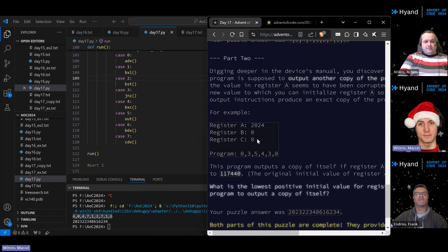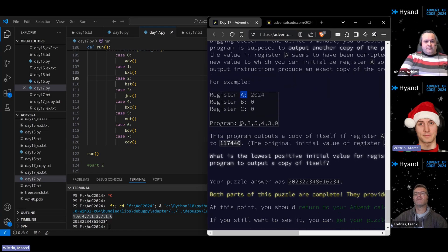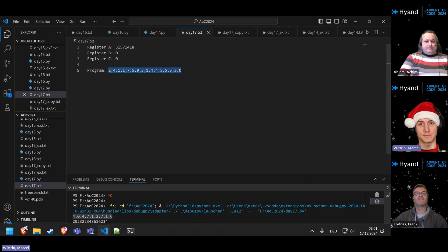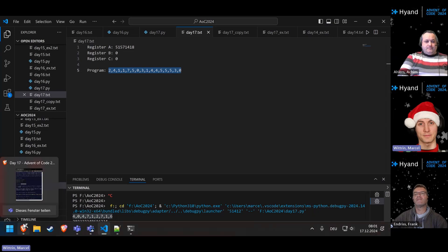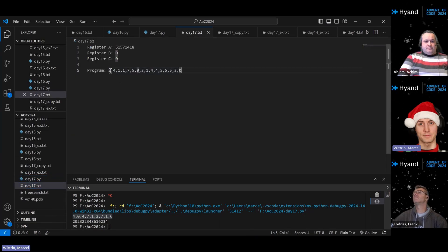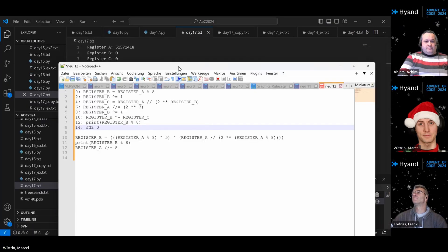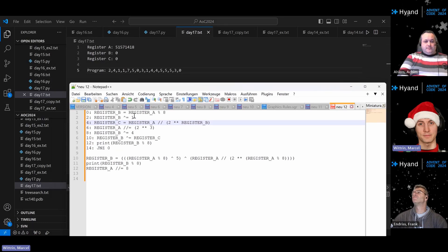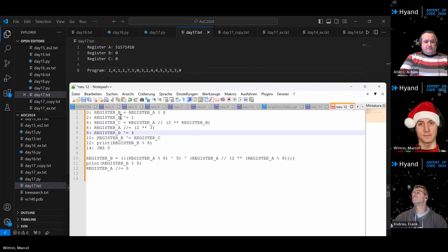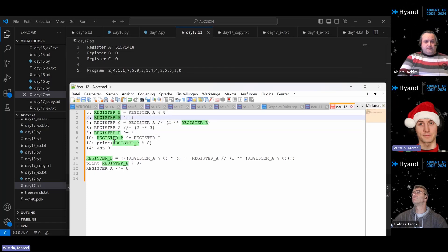Part two is another story. You're supposed to modify register A so that the program outputs itself — a quine. For the example the expected output is that sequence, and for my puzzle input it would be this specific sequence. This is a tricky thing to pull off. My first step was figuring out what my program actually does by listing what each instruction does and trying to simplify it. Most of the instructions are used to compute register B's value, which is what gets printed.